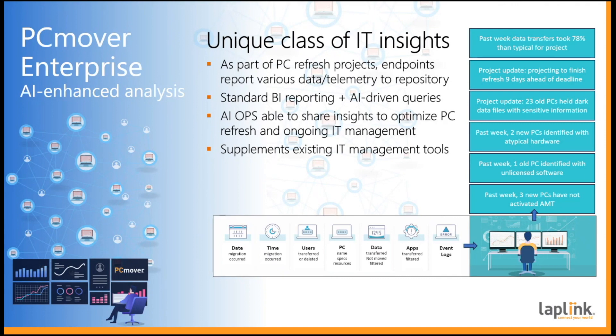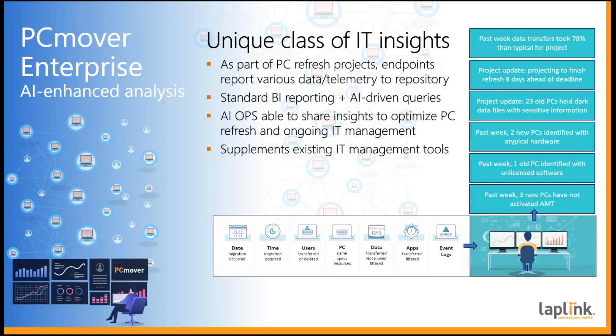How about in the past week two new PCs were identified that had atypical hardware or in the past week one old PC was identified that had unlicensed software or sensitive information has been found on an old PC. This is especially important when you think about unmanaged devices in an organization.